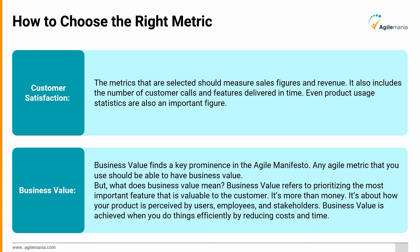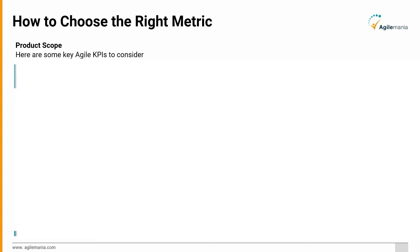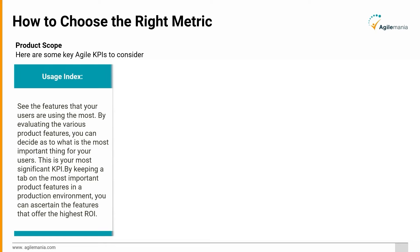All right, let's start actually choosing those metrics. Below are a variety of ways to approach this process. Each option is different and serves a unique purpose. Pick the one that best fits your needs and don't be afraid to experiment. Usage Index: See the features that your users are using the most. By evaluating the various product features, you can decide as to what is the most important thing for your users. This is your most significant KPI. By keeping a tab on the most important product features in a production environment, you can ascertain the features that offer the highest ROI.